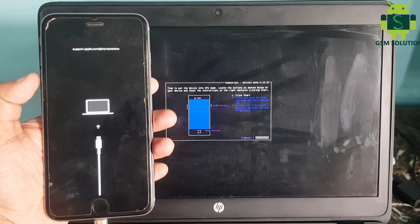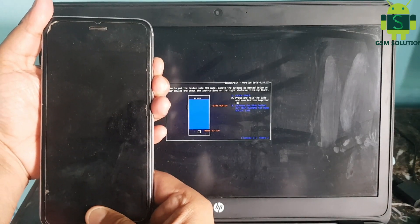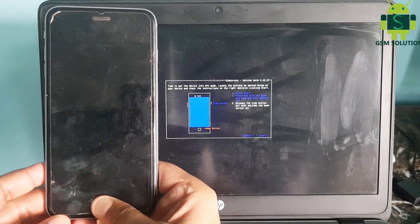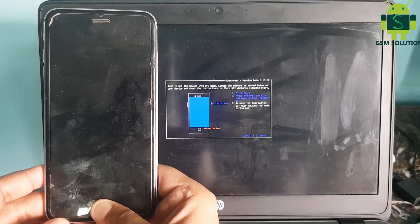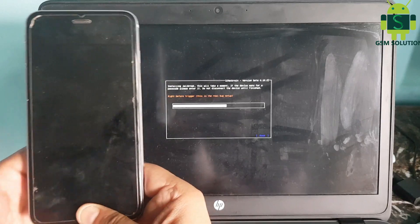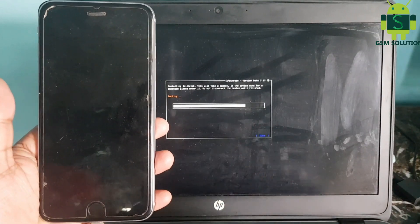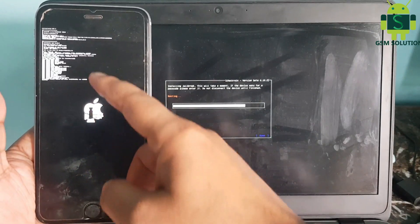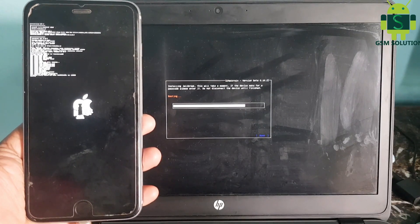Click the Start tab to jailbreak your Apple device. Your Apple device jailbreak task is done.